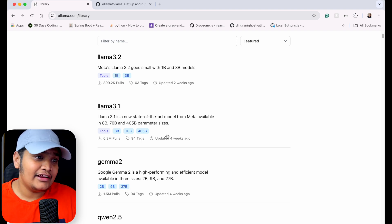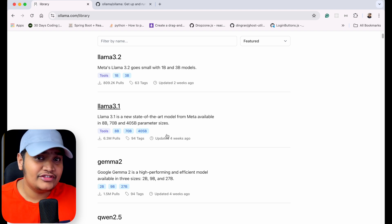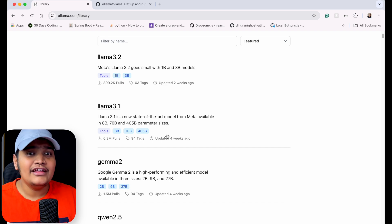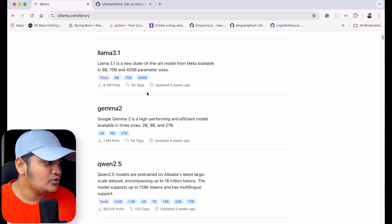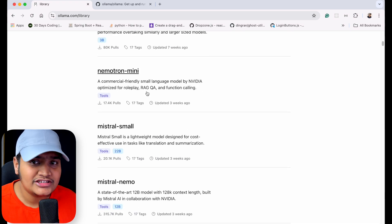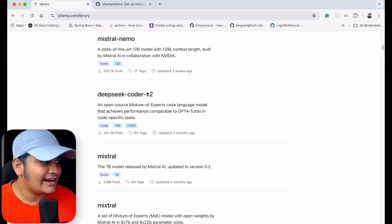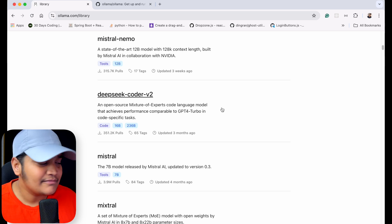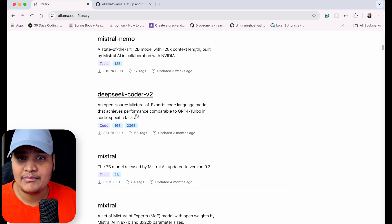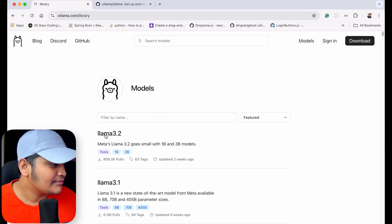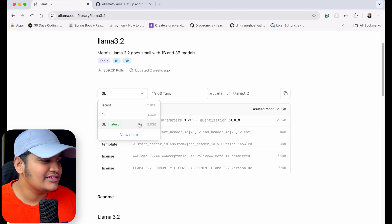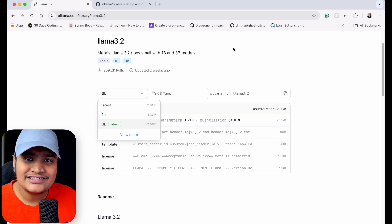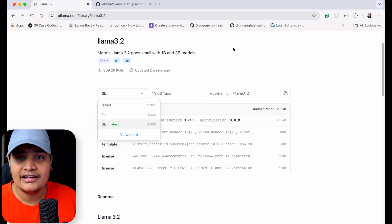One model will be better at summarization, some will be better at giving you code for a problem, and some will be better at giving you image output. In the models section you'll be able to see all the available models along with a description of what each model does, its advantages, and its capabilities. For example, with Llama 3.2, you can see there are different versions and sizes available. Based on the different size, you will need more storage and better computing power.